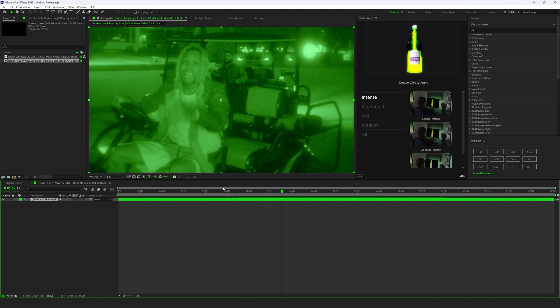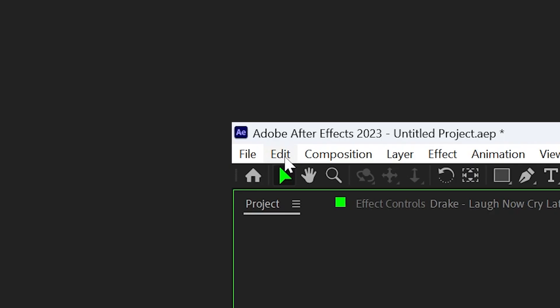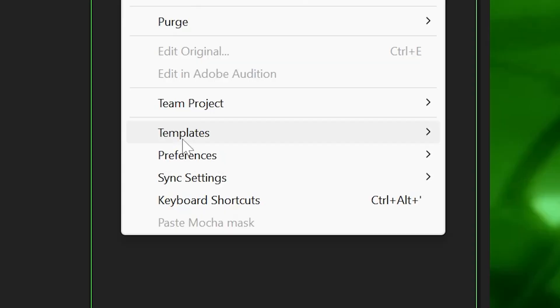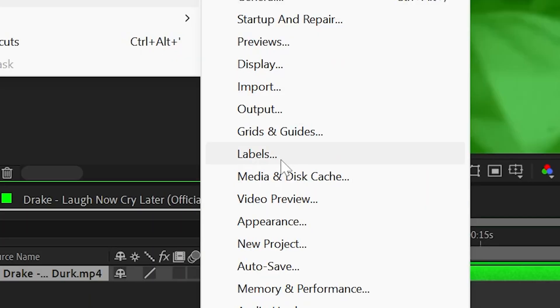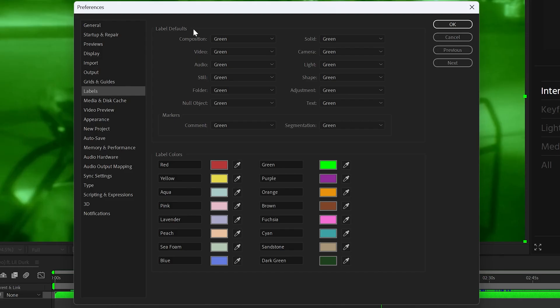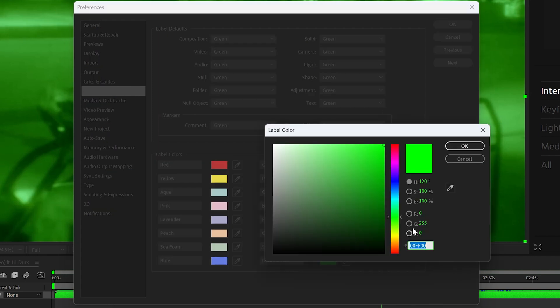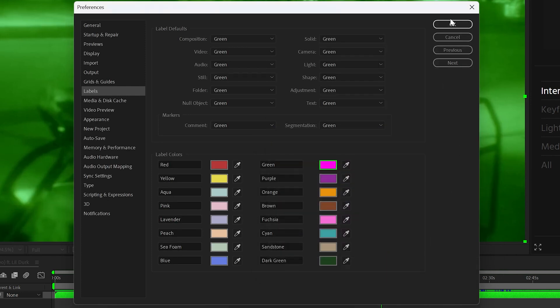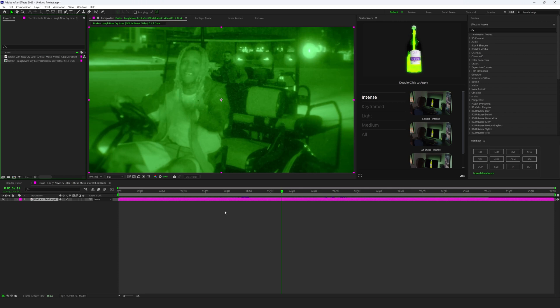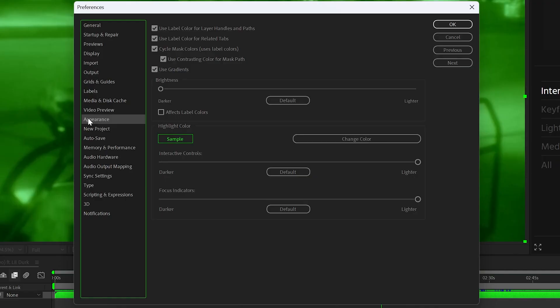Here in After Effects, everything's neon green. It matches Shake Sauce and also Workflow. So the first step is the really easy step. Go to Edit and go to Preferences and then go to Labels. Under label defaults and markers, these will all be different colors. I change every single one of them to green. I change the color of green to 0, 255, 0, so it's neon green. But you can do any color you want. I personally think the brighter, the better. You can see if we go to pink here, it turns everything to pink. Looks cool. I like green because it matches both my plugins, but you guys can do whatever color you want.